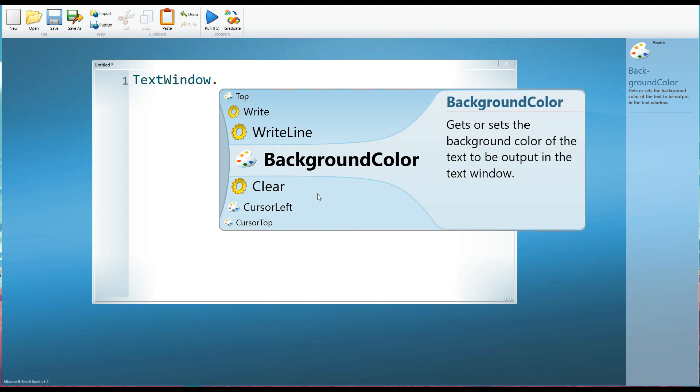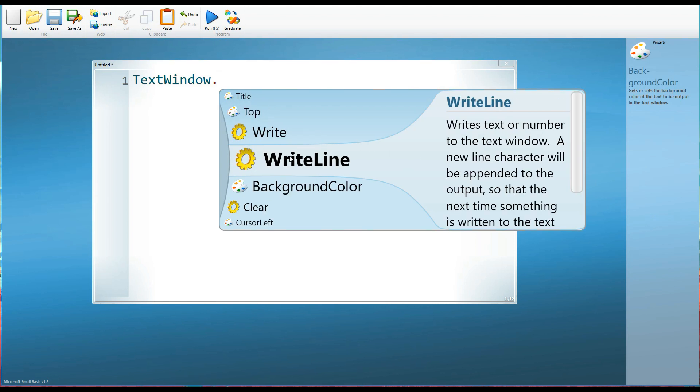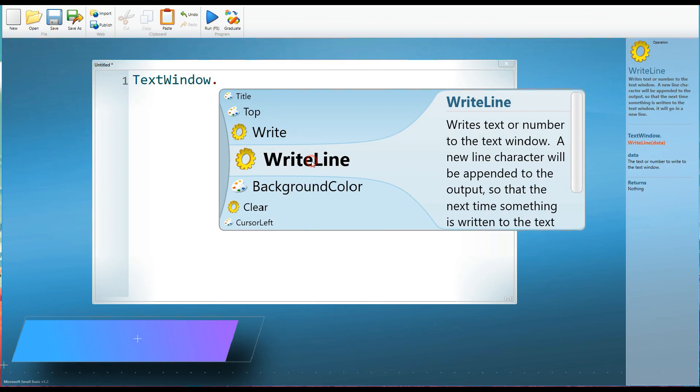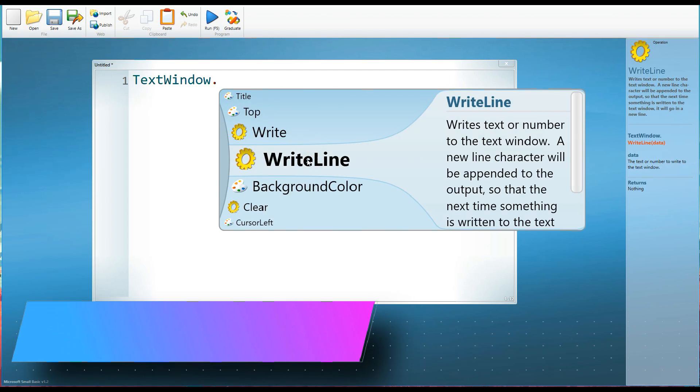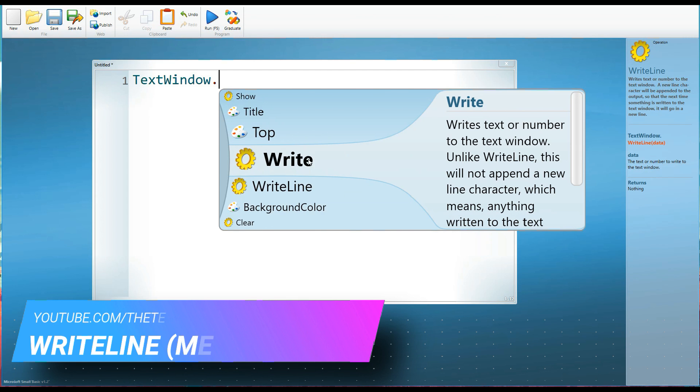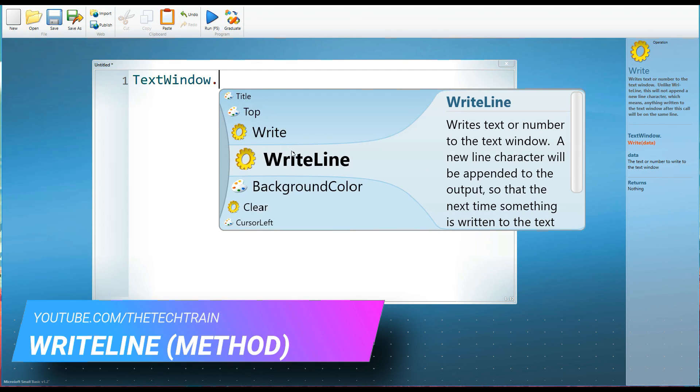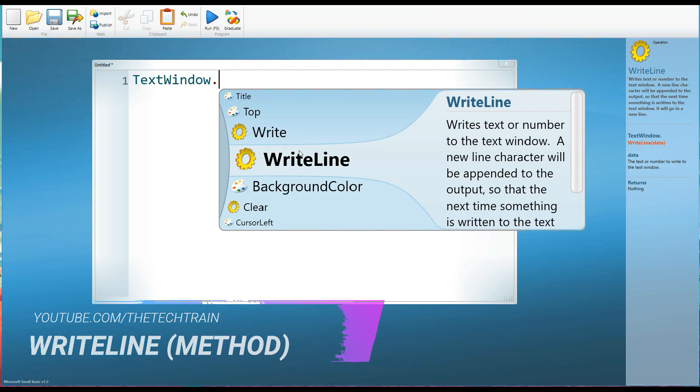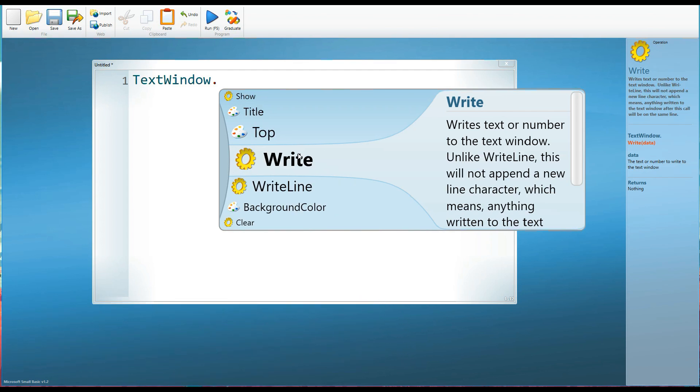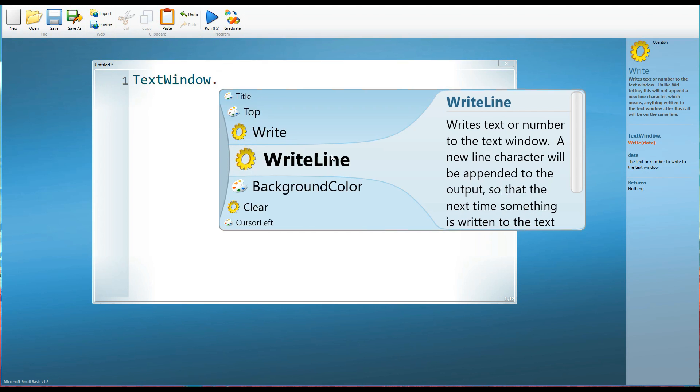Well, I want the text window to write a line. So I'm going to choose write line. You'll see that there are two very similar methods here, write and write line. Both of them will write some text onto the screen. But the difference really is that write will just put the text on the screen, whereas write line will put the text on the screen and then press enter. So that whatever is written next appears on the line underneath.